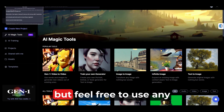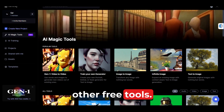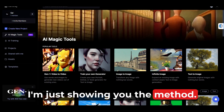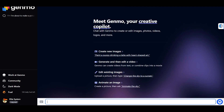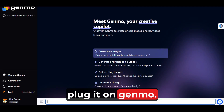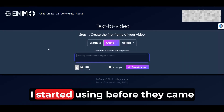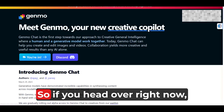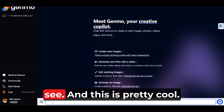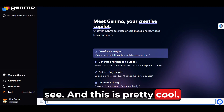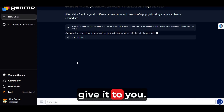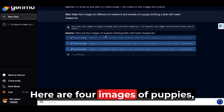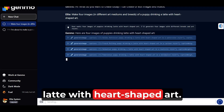Yes, they are paid tools, but feel free to use any other free tools — I'm just showing you the method. So get the images from MidJourney, and then I usually plug them into Genmo. This is my favorite one; I started using it before they came out with their recent chat. So if you head over right now, this is what you're going to see — it's pretty cool. You tell the chat what you want, what kind of images you want, and it's going to give it to you. Here are four images of puppies drinking latte with heart-shaped art.